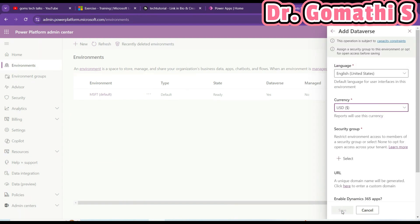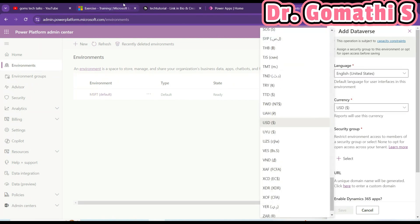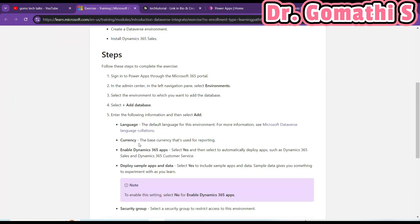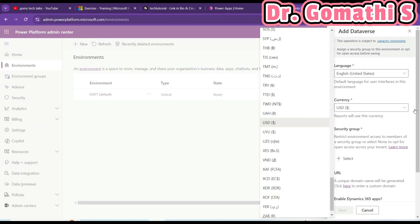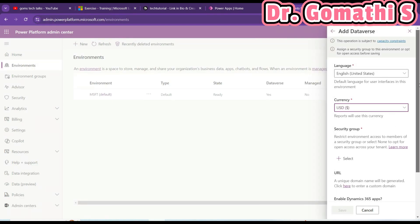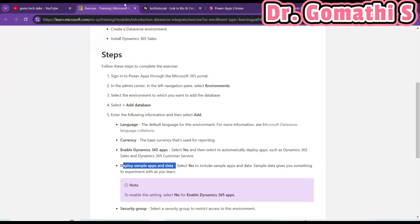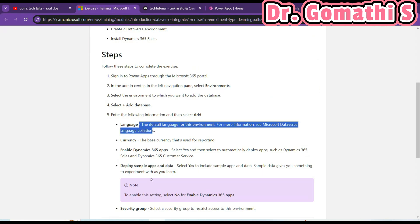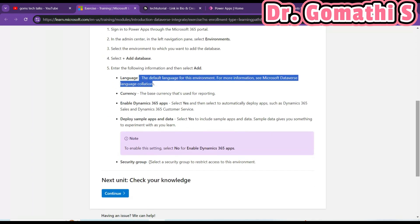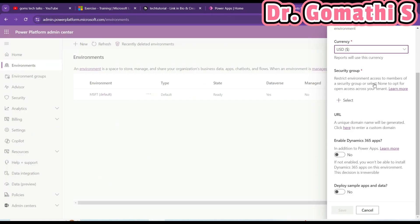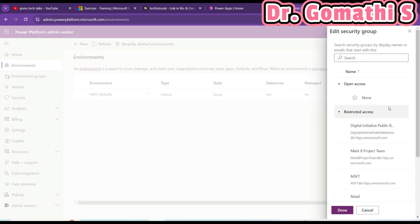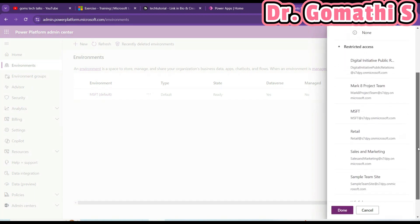Don't enable Pay-As-You-Go. Once you add it you can see the language setting and currency. As they mentioned, you can set the language, set the currency, and deploy sample apps and data. You can also select a security group to restrict access to the environment.